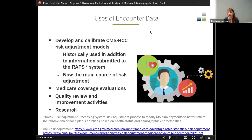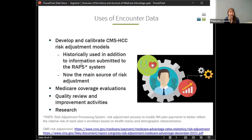So why did CMS want to start collecting encounter data? They were using it to develop and calibrate their hierarchical condition codes, or risk adjustment models. Historically, they used encounter data in addition to information submitted by the risk adjustment processing system — the RAPS system — where plans were analyzing their data and reporting out to CMS what conditions their beneficiaries had when asking for payment.